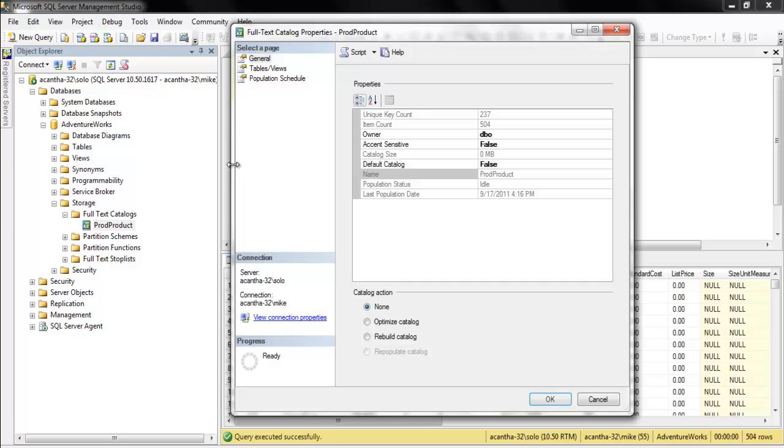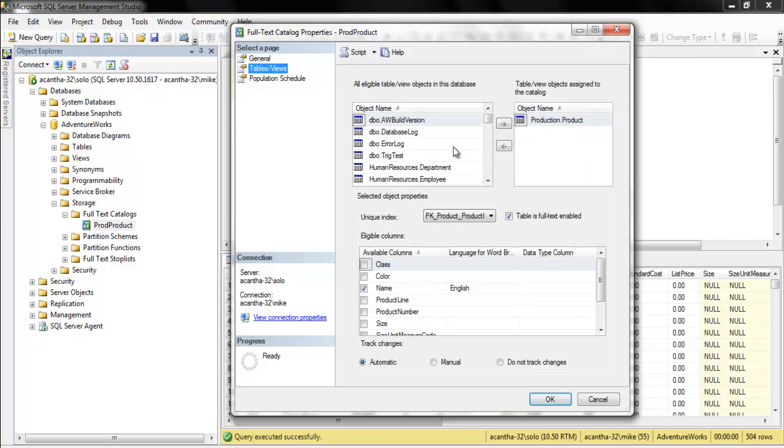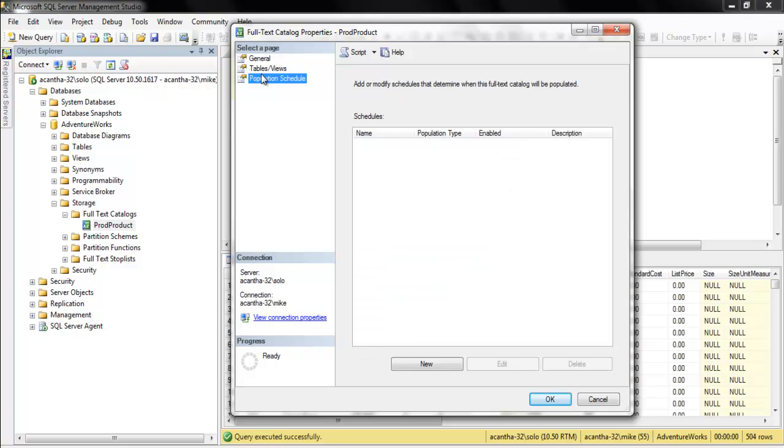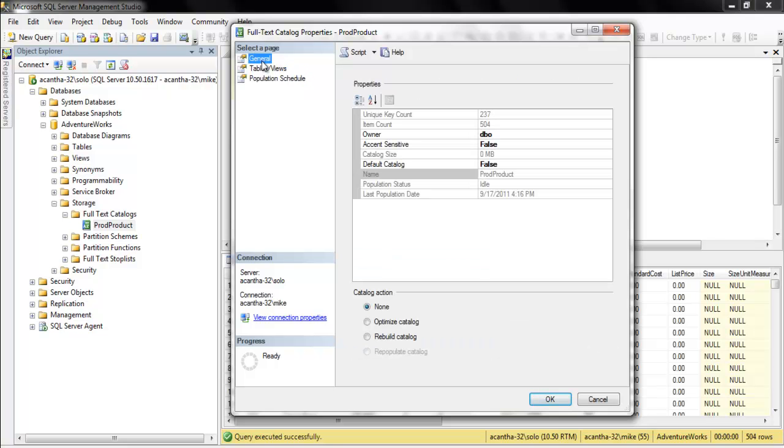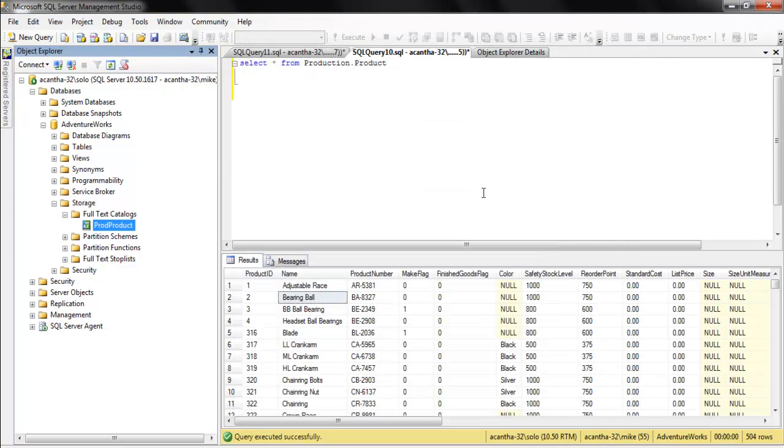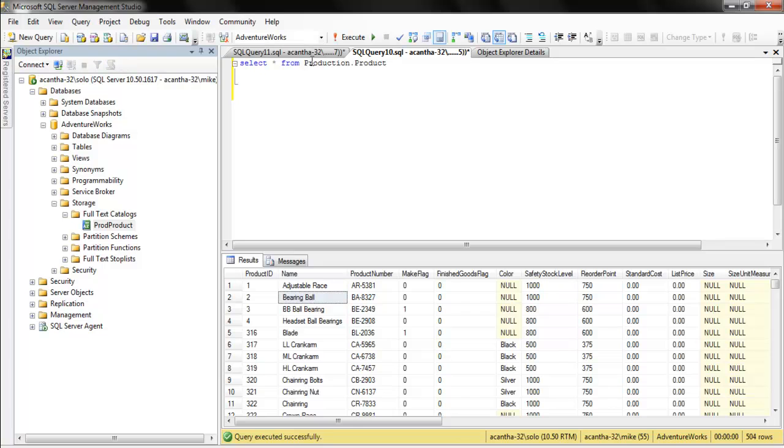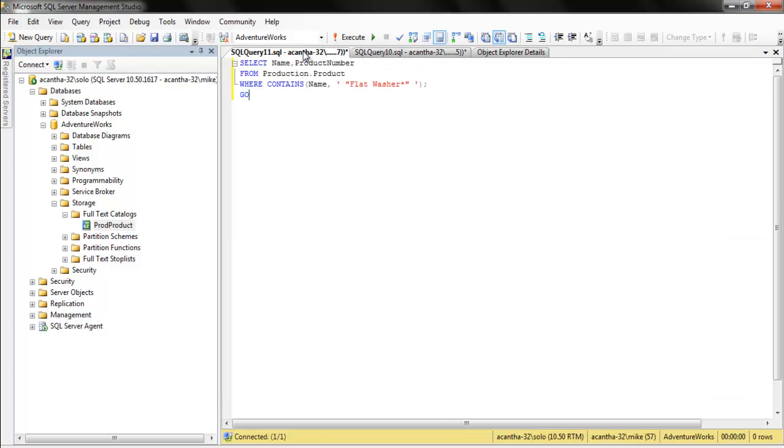Owner is dbo. We've got one table and it's on the name column. It gives us information and we've got it set to automatic. There is no schedule because we didn't define one. Cool. So let's look at the query to run. Let's run this thing.